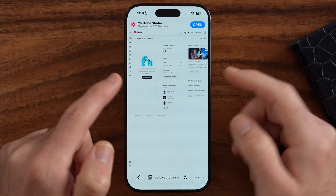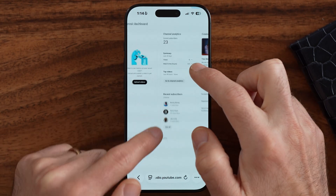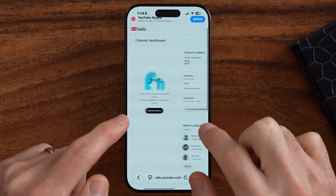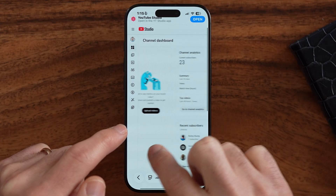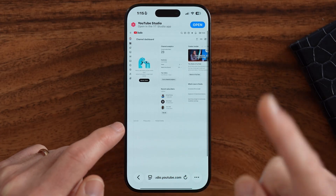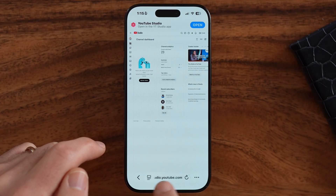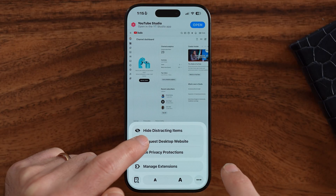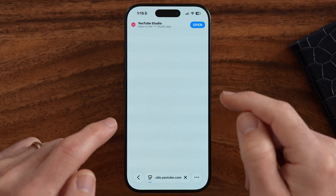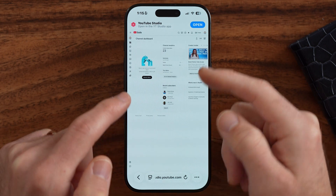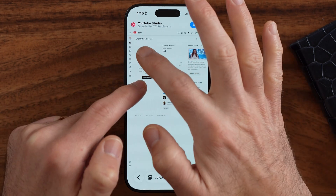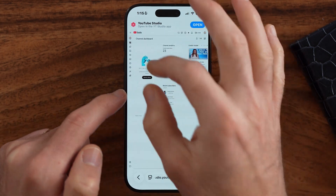After we've done that, you'll be able to see — I can zoom in — I can see all my channel analytics, all this information. If you want to go one step further, you can also request the desktop website, and it will give you full functionality of the YouTube Studio.